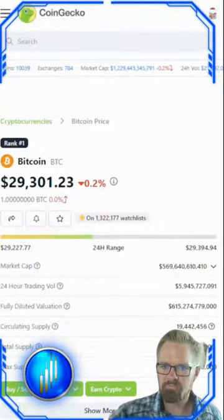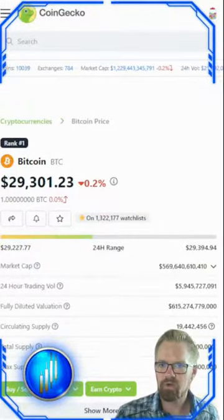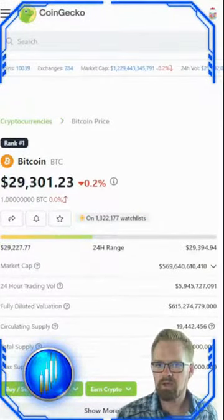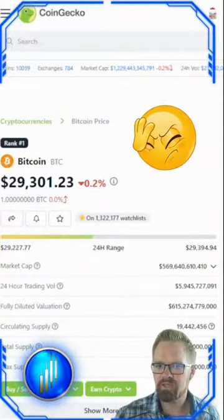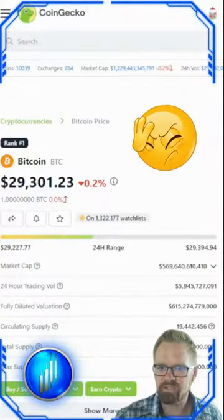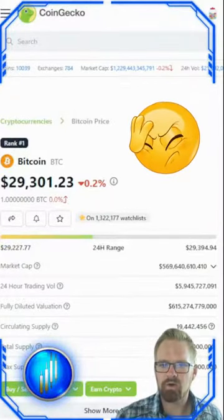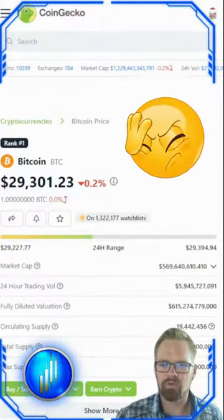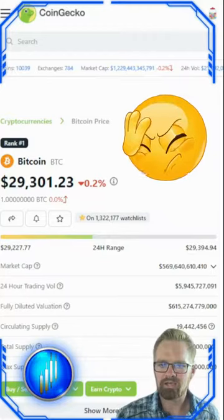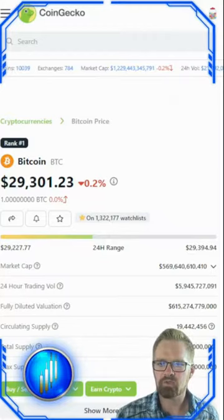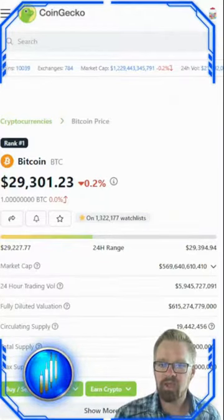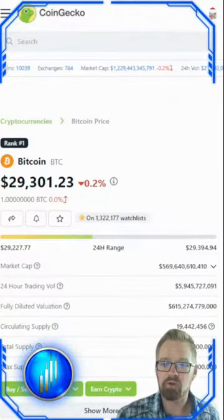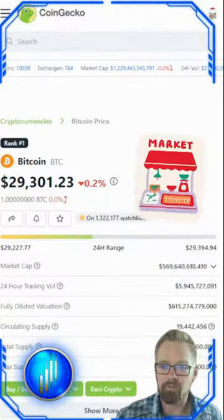Justin here with Day Trade Masters. Today we're going to be looking at a common mistake of basing an investment decision solely on the market price of the coin. Instead, we should closely monitor the circulating supply and its percentage of the overall market cap.